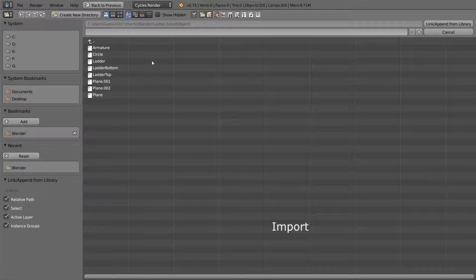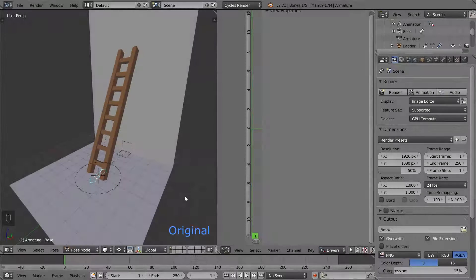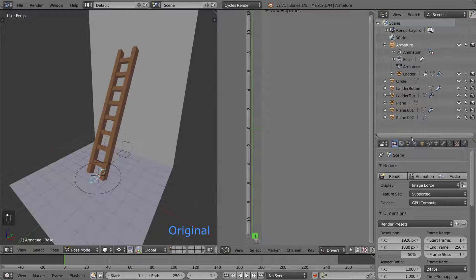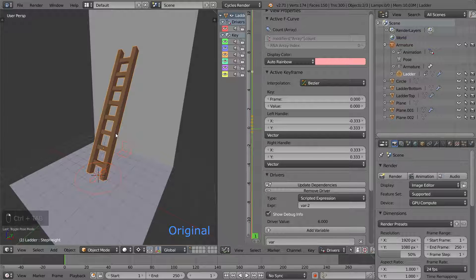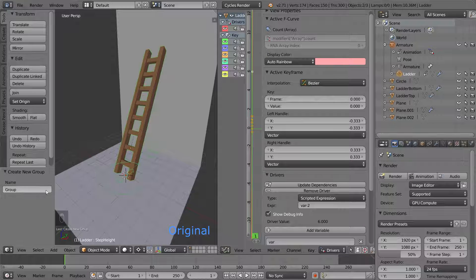To make this easier, we can use something called groups. Using groups, all objects needed will be collected into one thing, so you always get exactly what you need when you import. Let's go back to the object file to add a group. First of all we need to activate the viewport selection we deactivated earlier. We want both the armature and the ladder to be included in this group, so select those and group them. Rename the group Ladder and save the file.